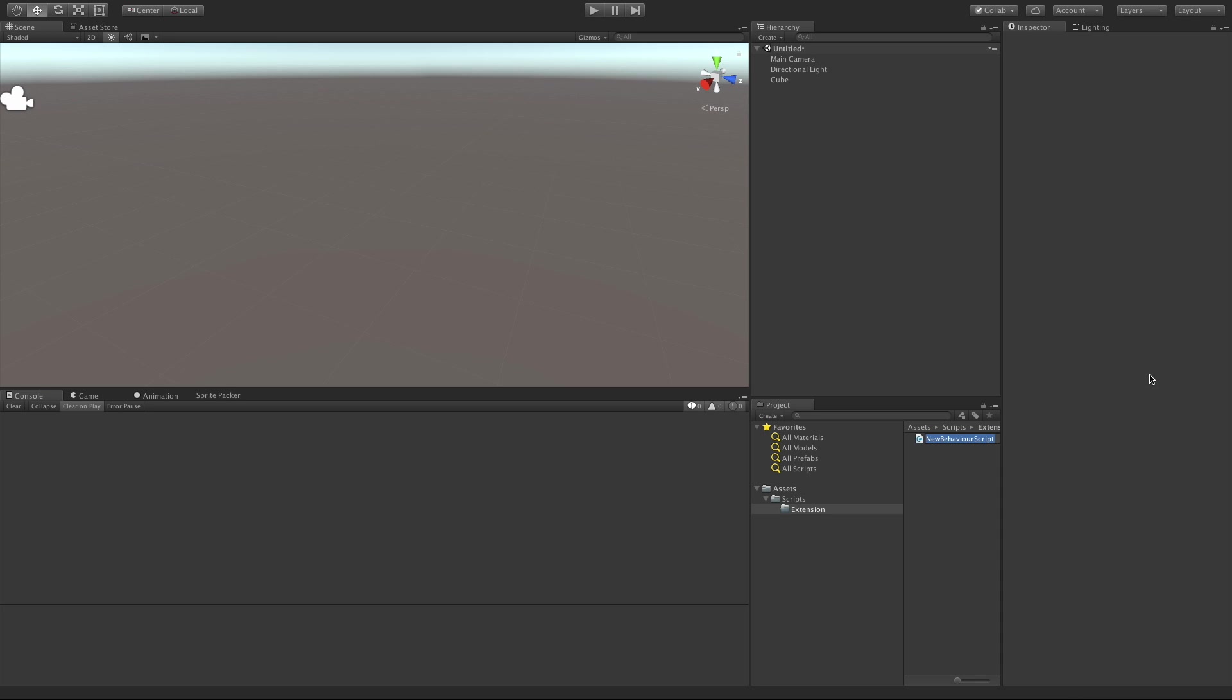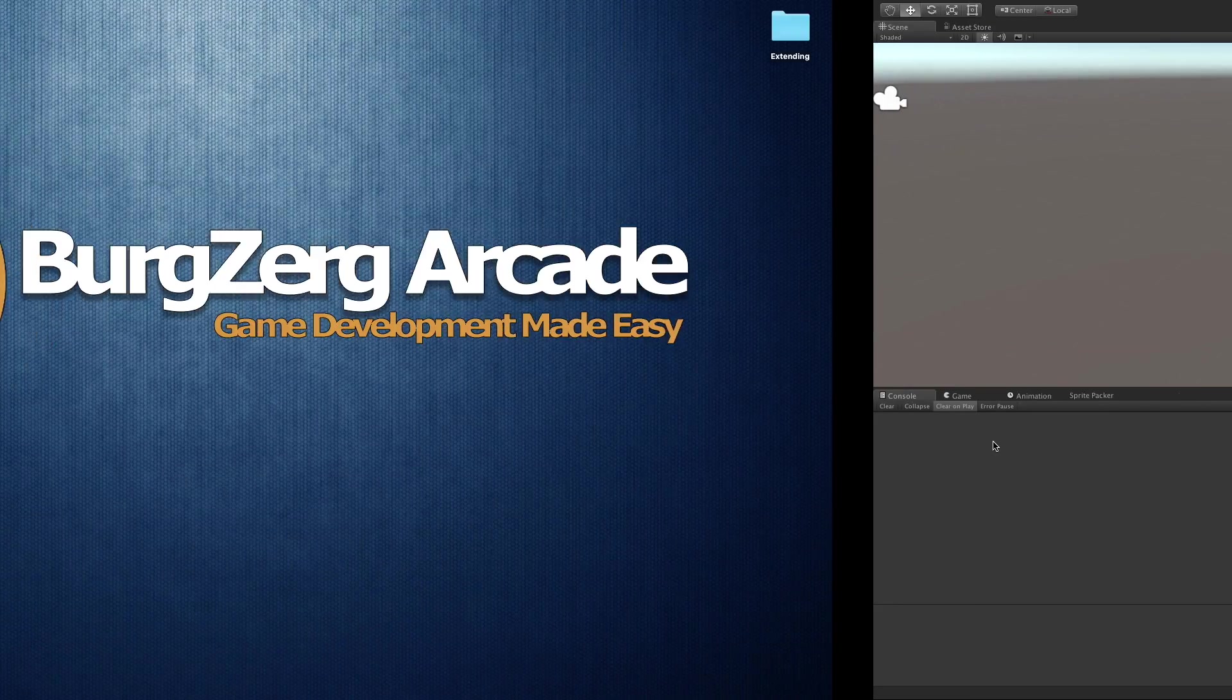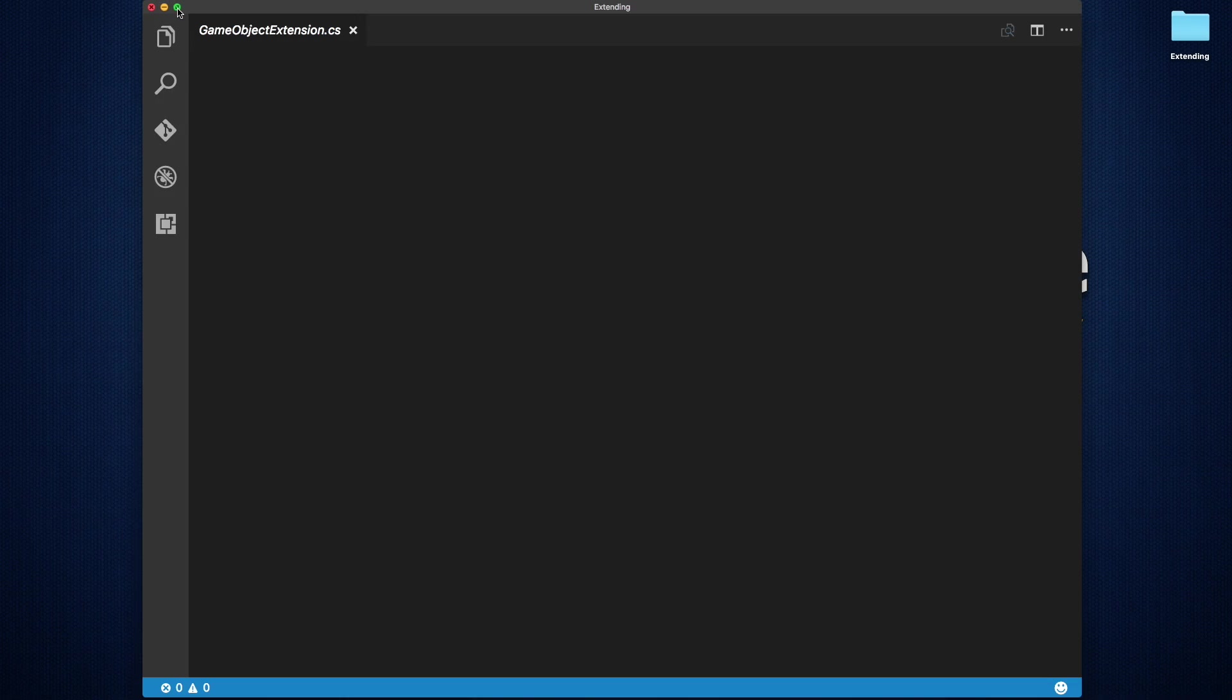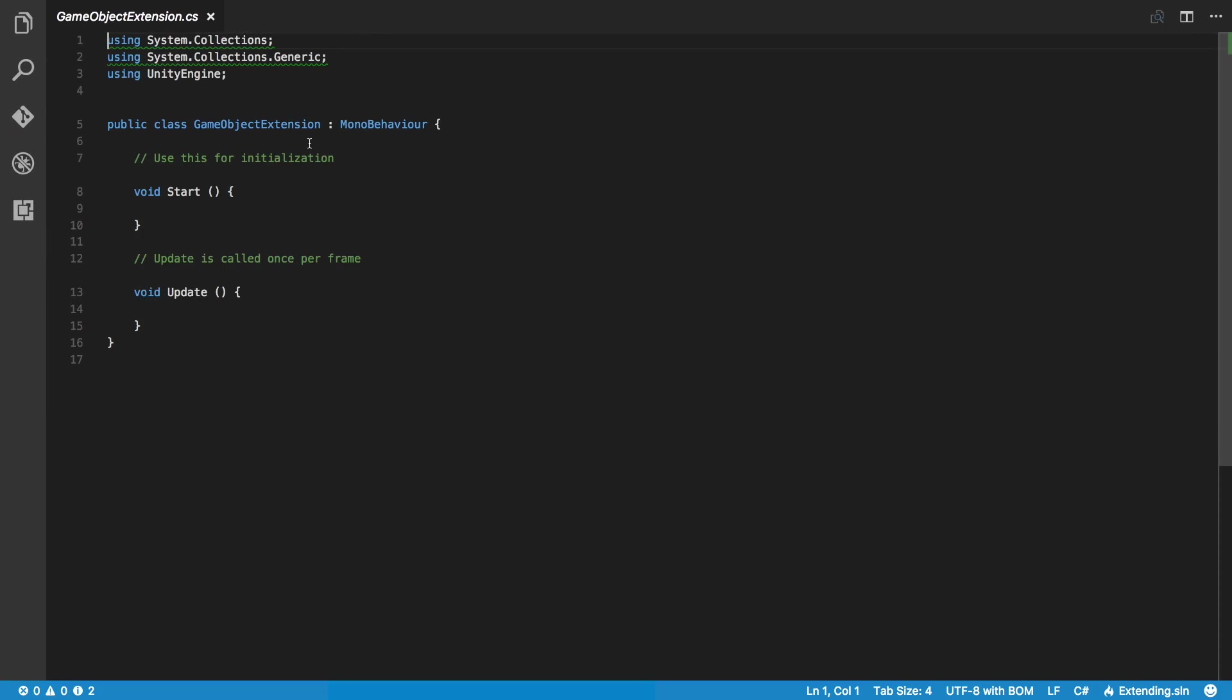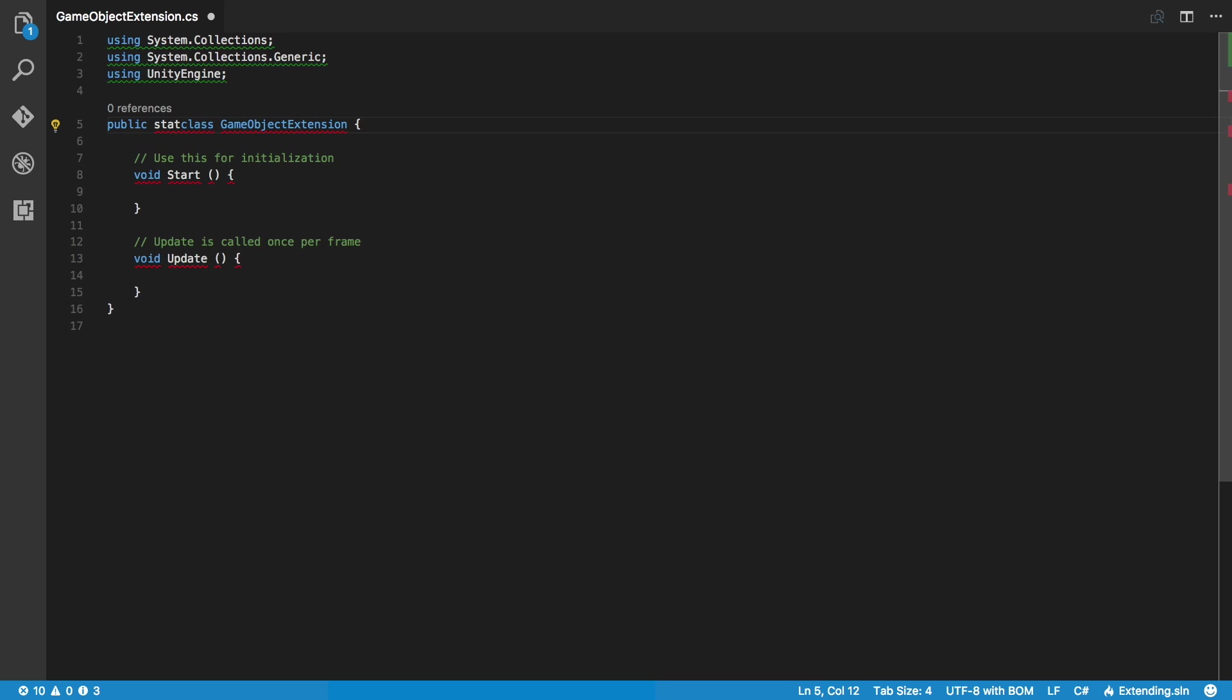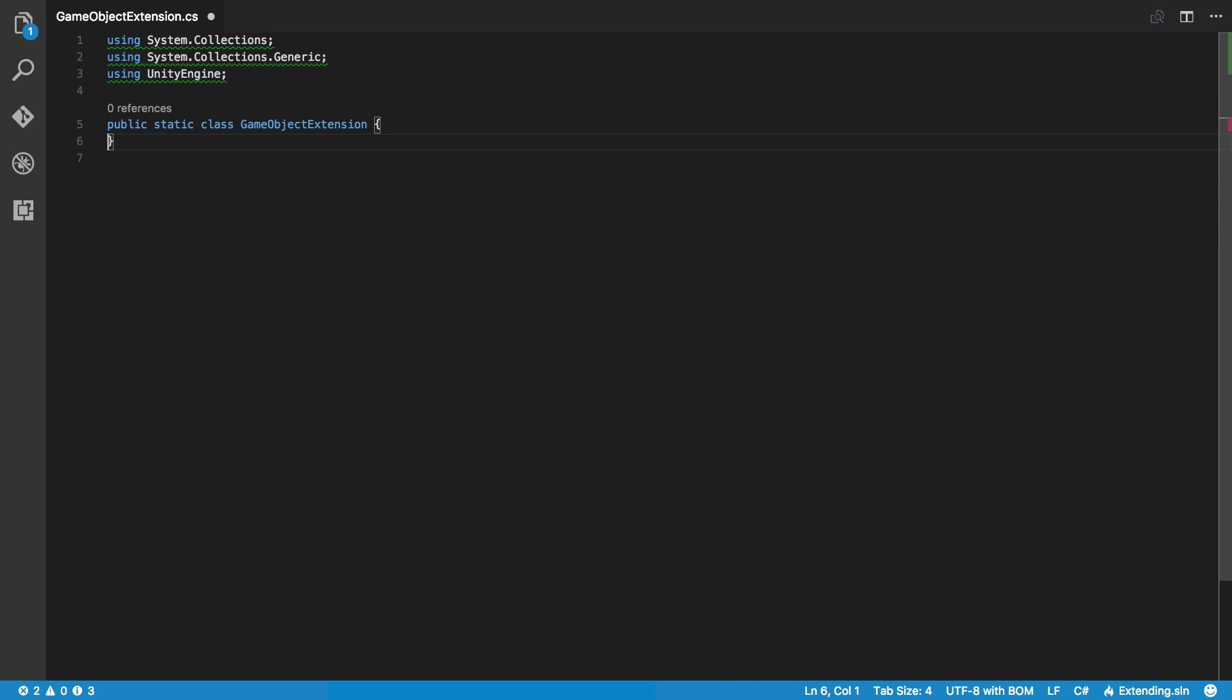You can name it whatever you want, but I generally name it the name of the class that I'm going to be extending with extension behind it. So we'll play around with the game object. So game object extension. I'm going to load this up into Visual Studio Code. And it's not a MonoBehaviour. We're going to get rid of that. But it does have to be a static class. And we'll get rid of what's in here.